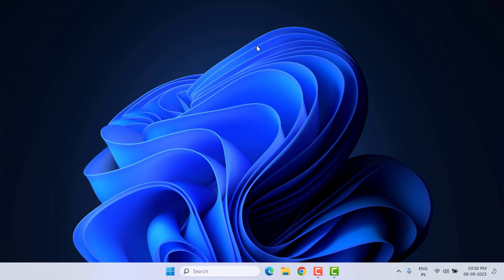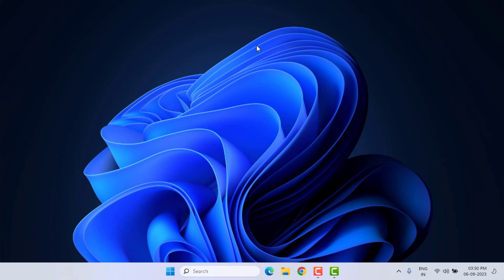This is the way to easily solve the Google Chrome internet disconnected error in Windows 10 or Windows 11. Thanks for watching — please don't forget to like, share, and subscribe to my channel and press the bell icon for all notifications. See you in the next video.